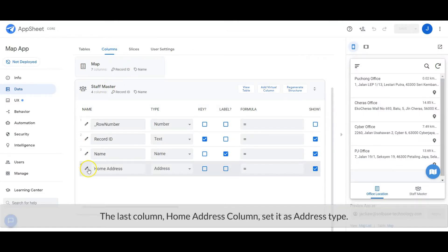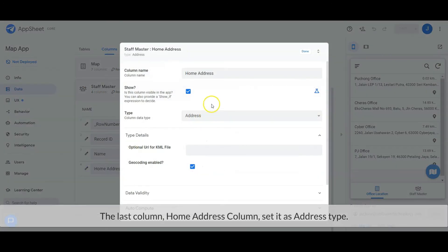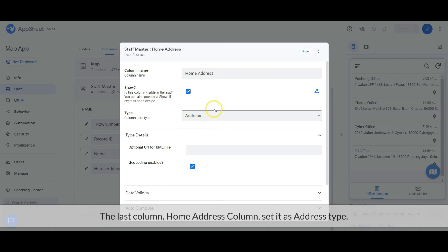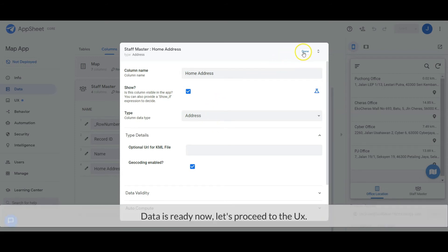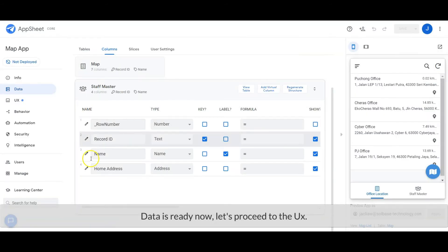The last column: Home Address column, set it as address type. Data is ready, now let's proceed to the user interface.